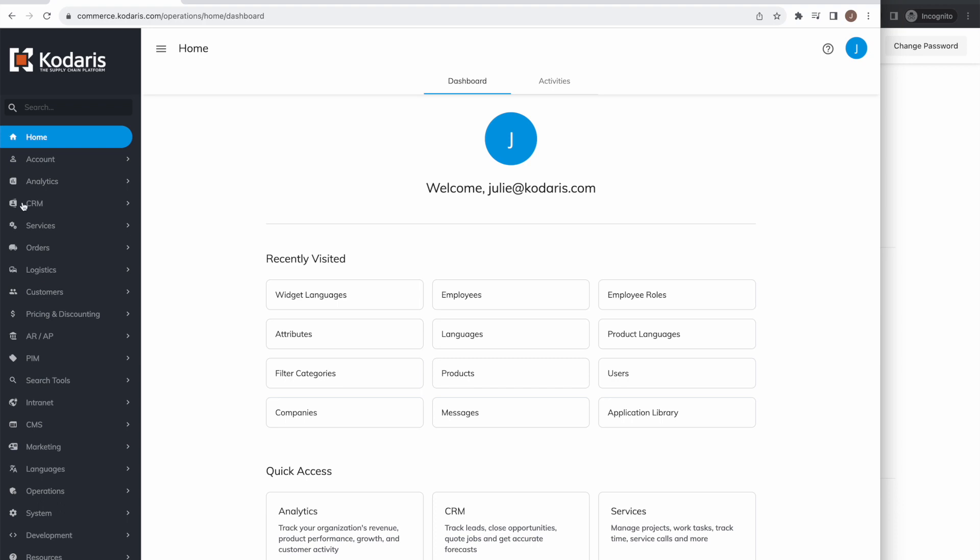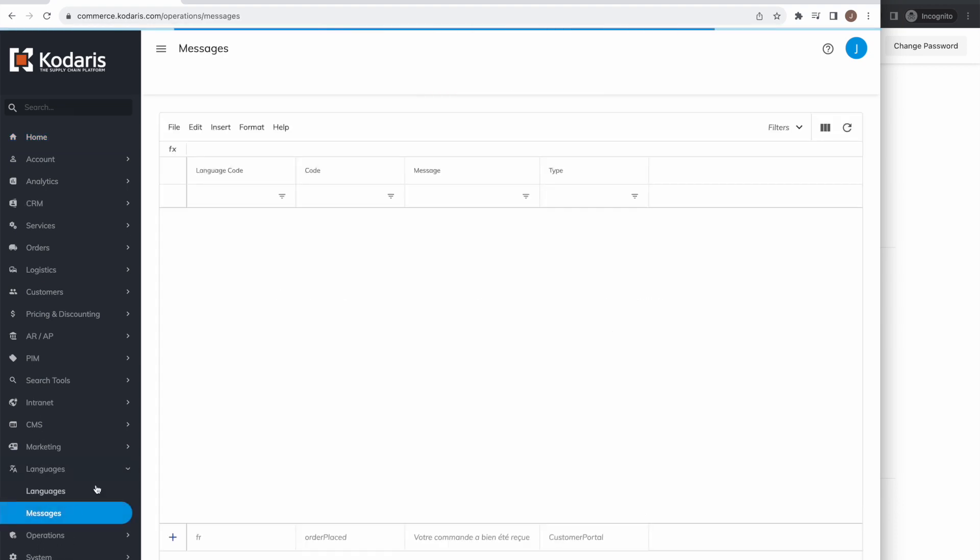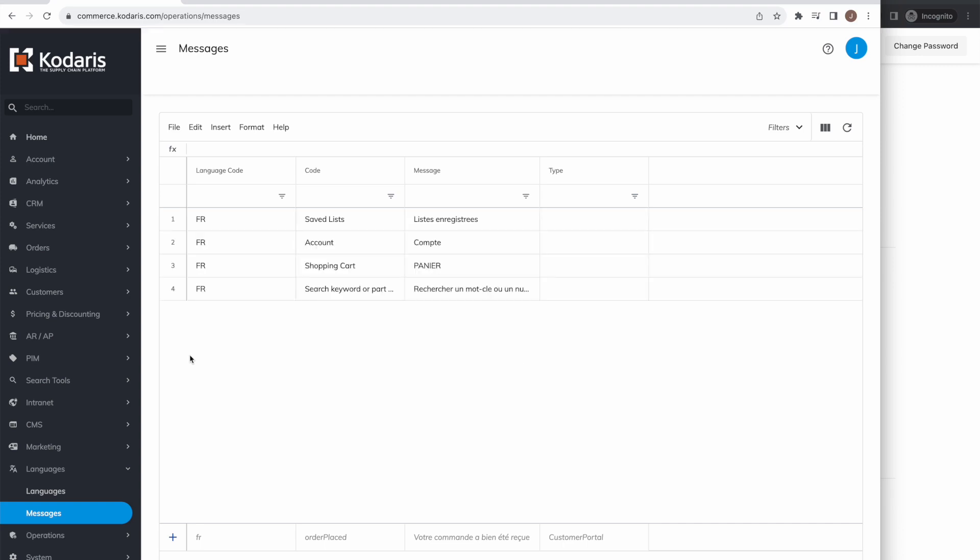To translate the text in the customer portal to French, you'll want to first go down to languages and then select messages. In this screen, you can see all the translations that have been entered for your Kodaris system. We can see some in here already; these are for the website.